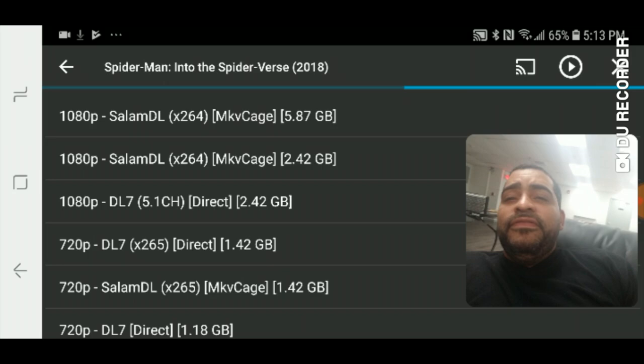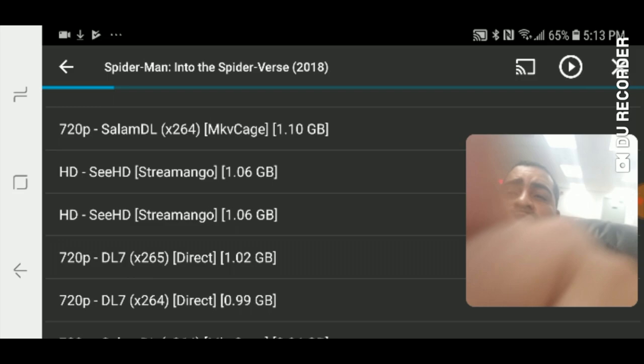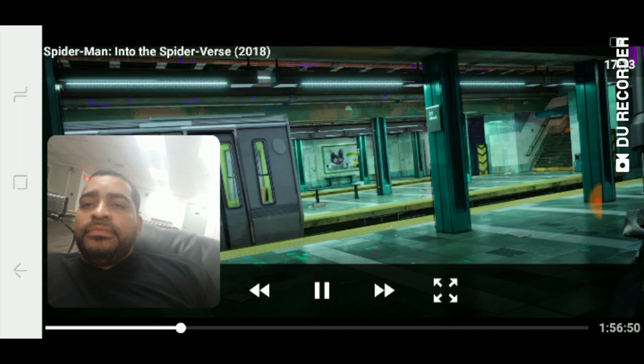I'm just going to click one at random and click play. Let's pause it for a second because I definitely don't want to get demonetized. Well, that's it for movies.